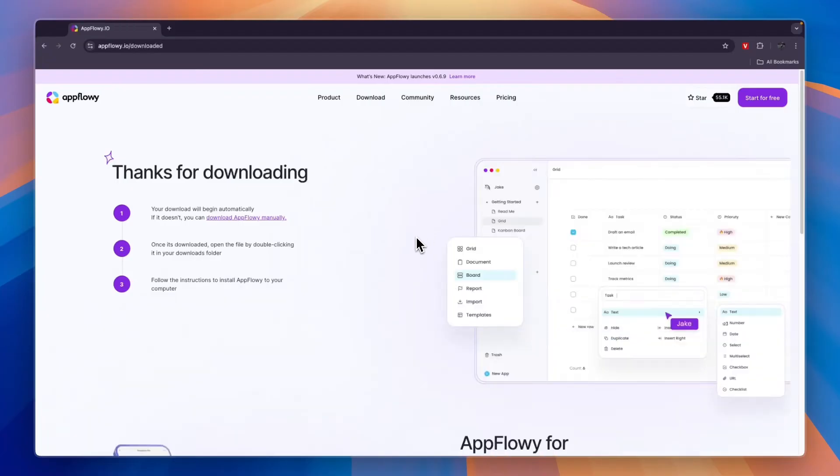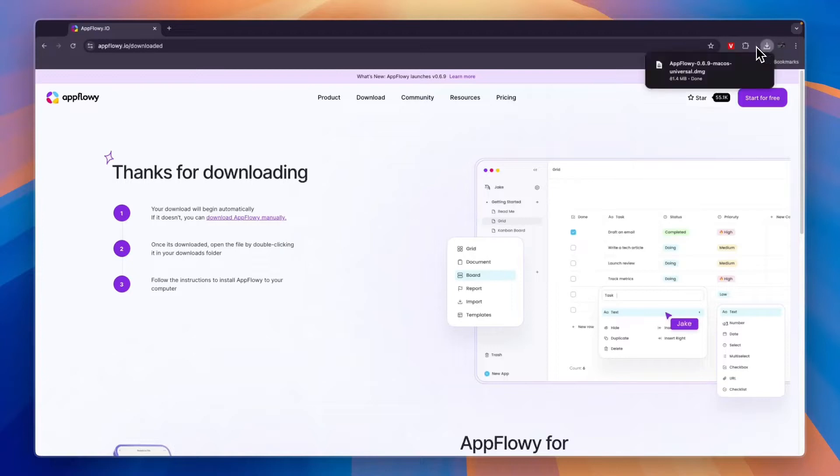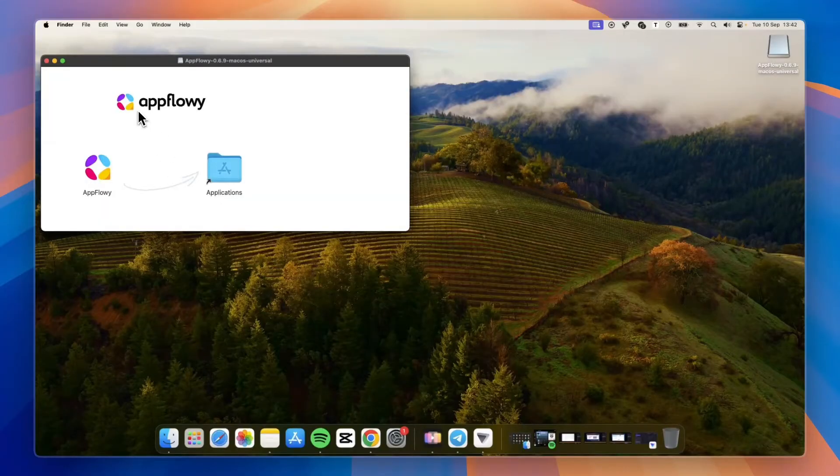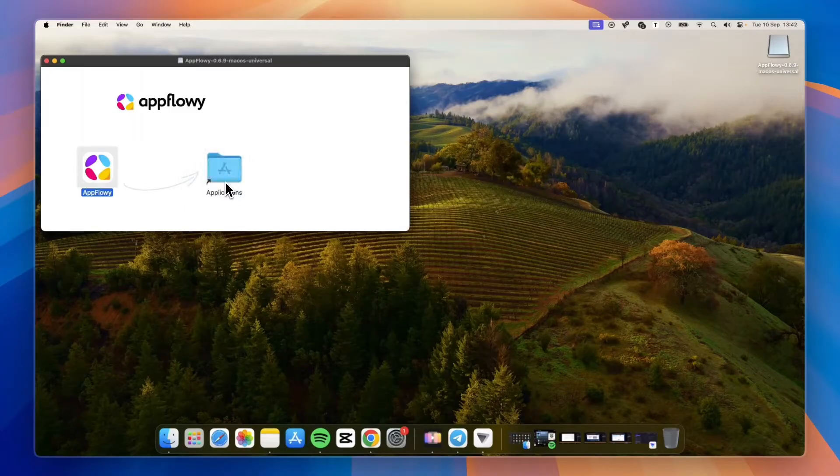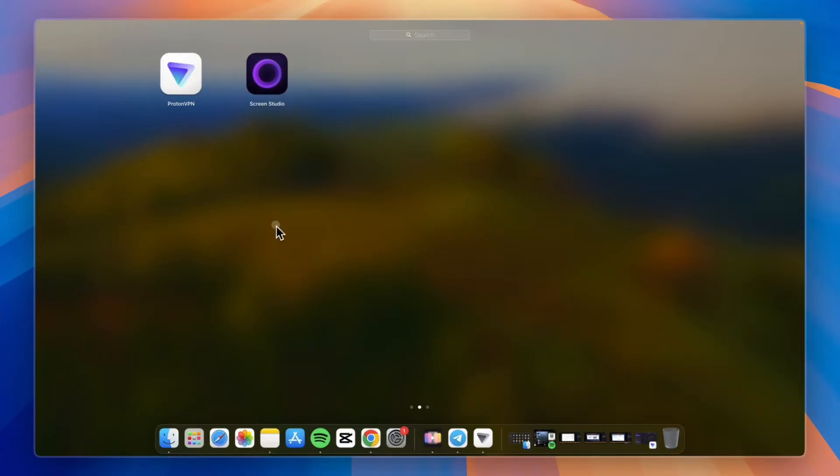I'll download the app right now. If you're not sure how to do it, just click on the download button, then a download will start. Click on the open button and drag the AppFlowy app into your applications. Then click on the open button right here, wait for a few seconds, and you will see AppFlowy. Just take the AppFlowy application and drag it into your applications.